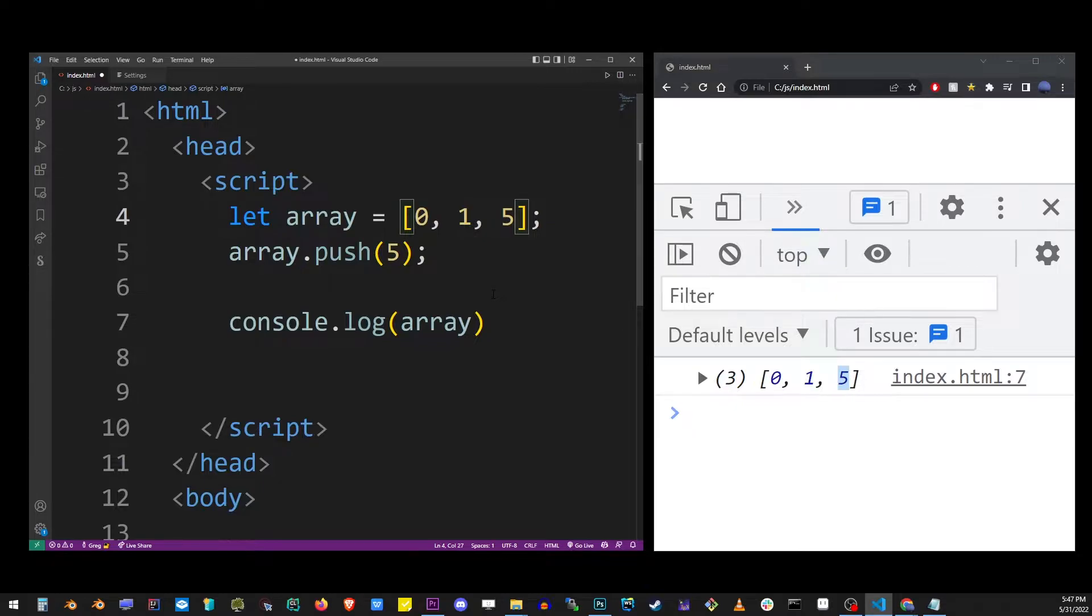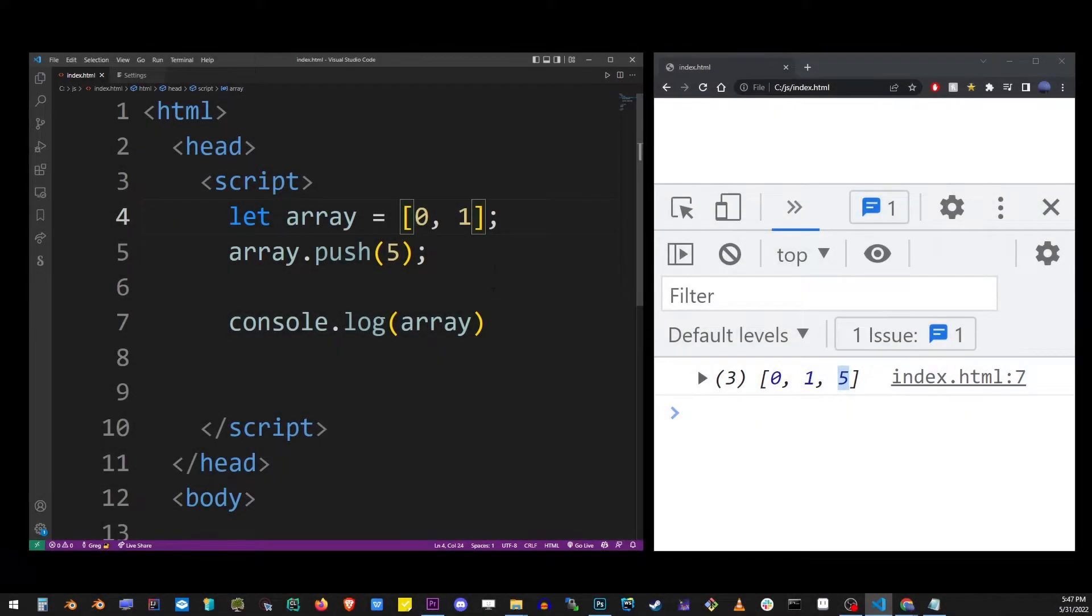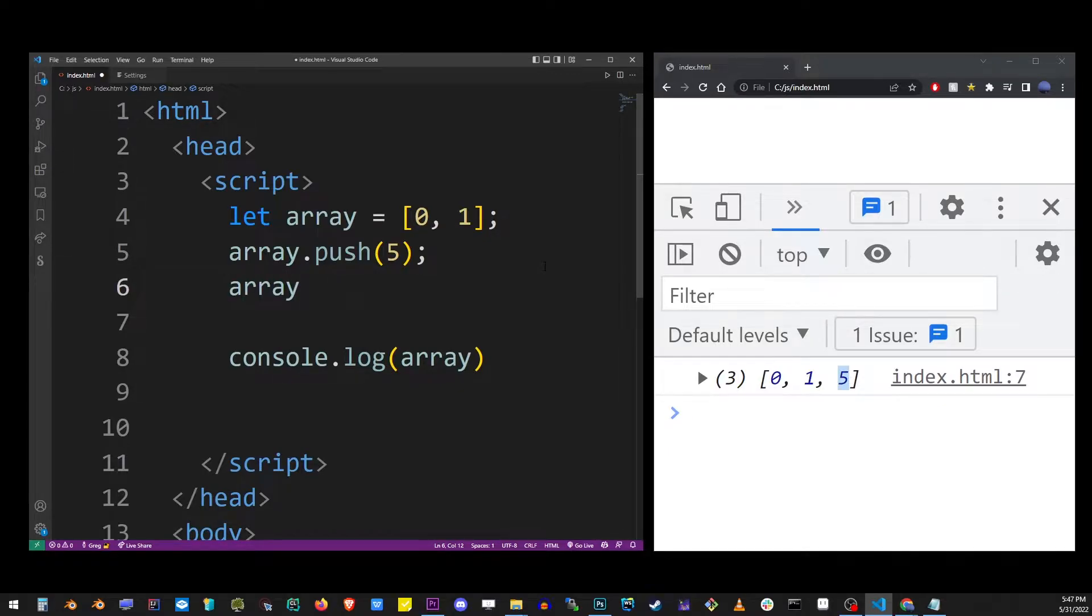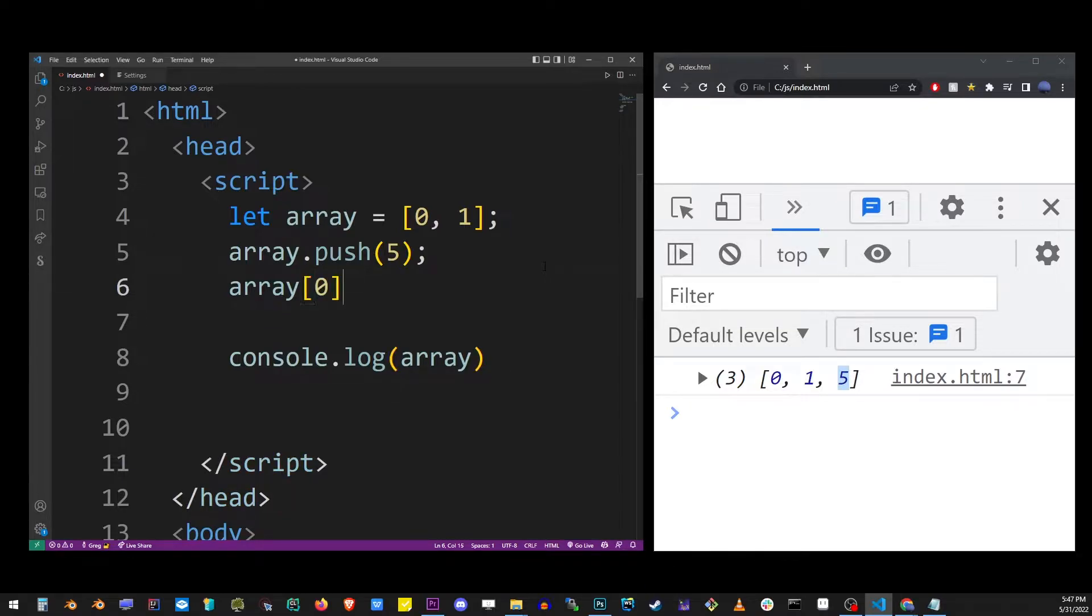In JavaScript, arrays are 0 index-based. What it means is that the first item is at 0 index. You can access the index with the brackets. So let's open the brackets, type 0. That's going to reference the first value in the array.